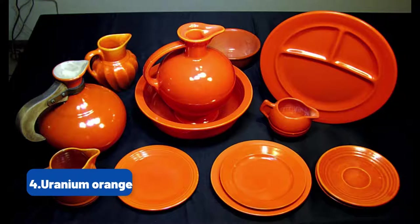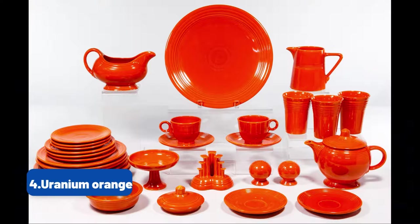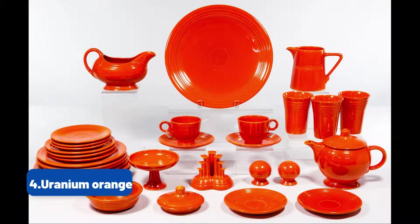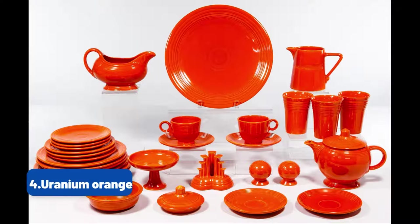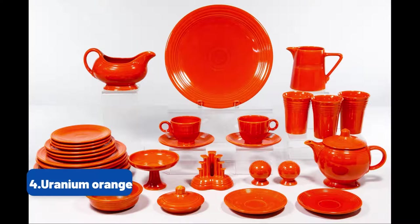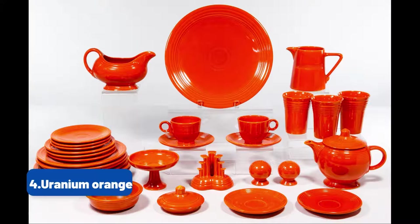From 1943 to 1959, the production of these orange dishes paused, as uranium was banned from civilian use to save it for the war effort. When they started production again, a different form of uranium was used, called depleted uranium, which is slightly less radioactive than the natural form.